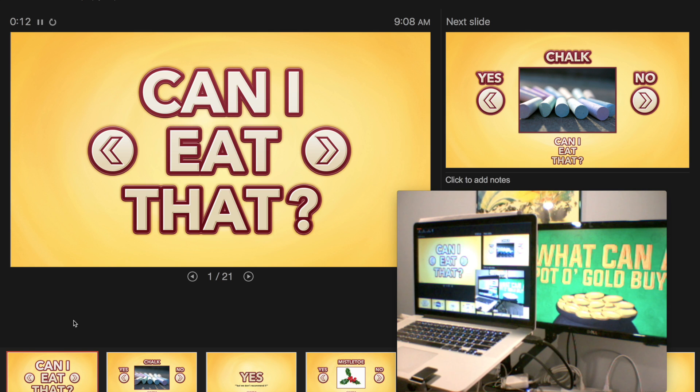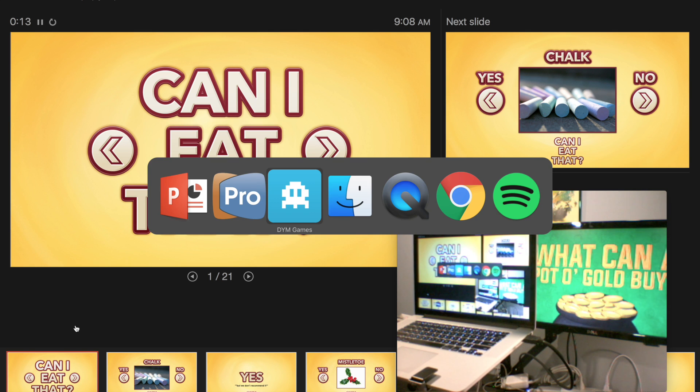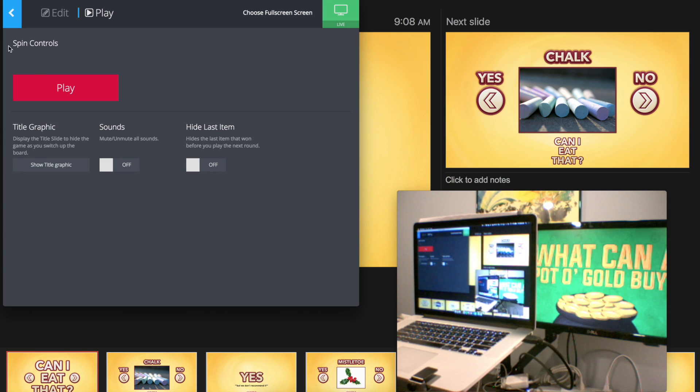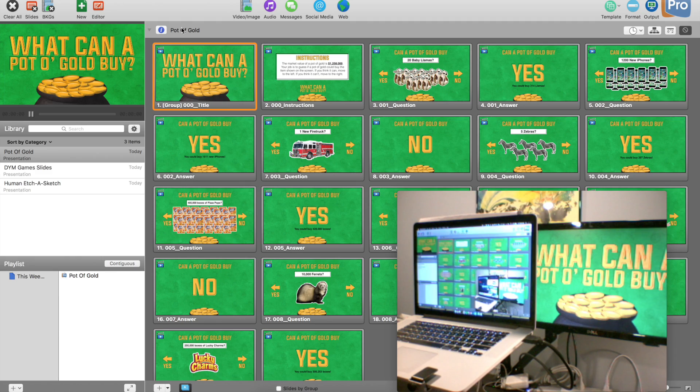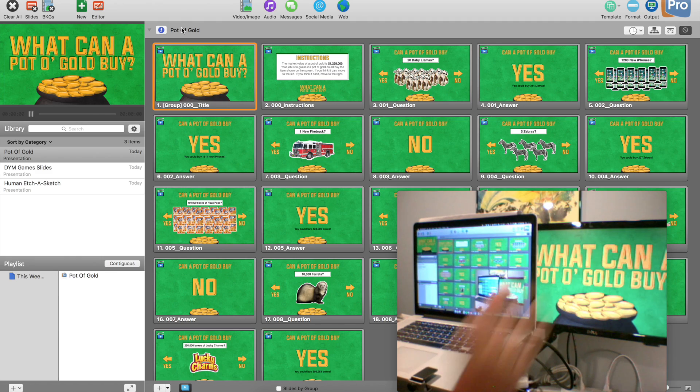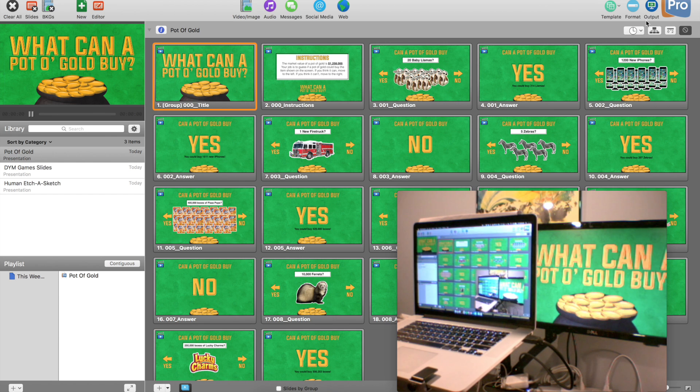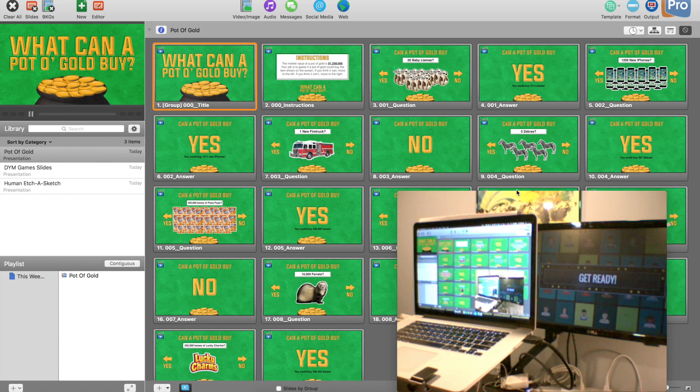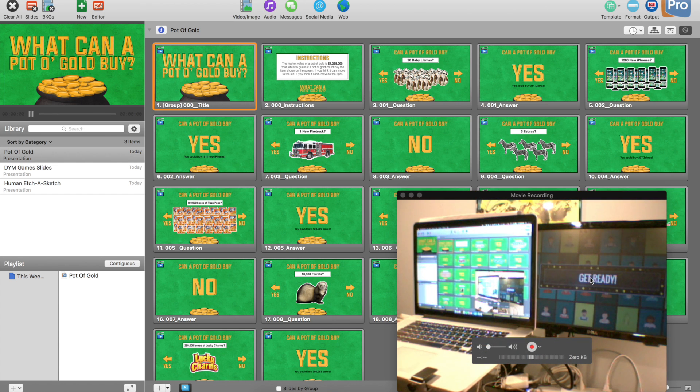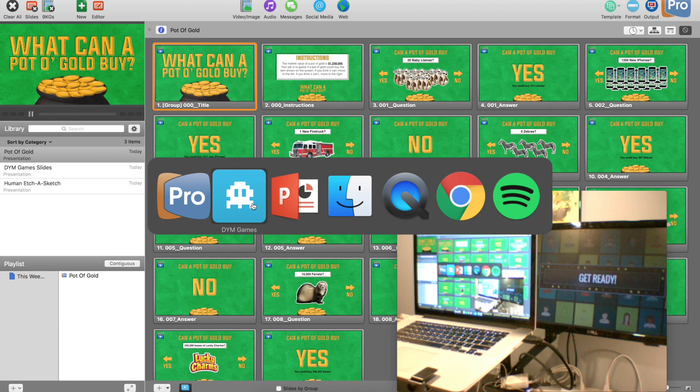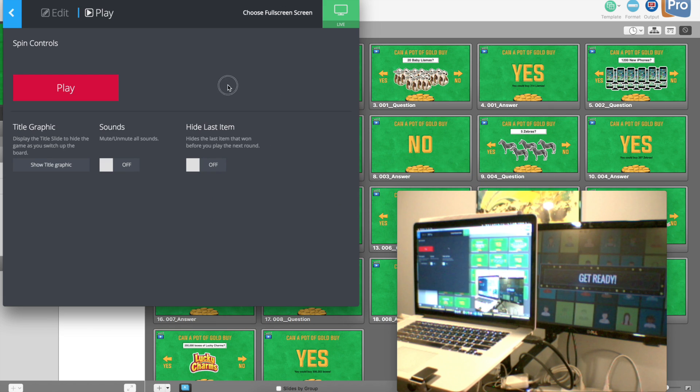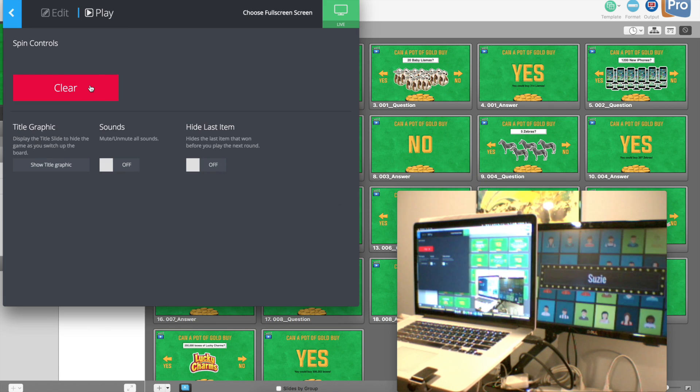If I come over here to DYM Games, actually, I'm going to go to ProPresenter because that's what I can see here. And if I turn it off, I can see that DYM Games is underneath. Well, I can come to DYM Games, play another round, and Susie gets to come up on stage.